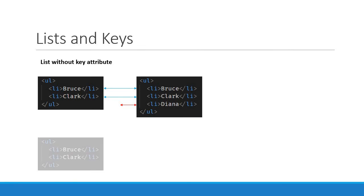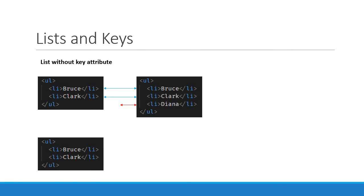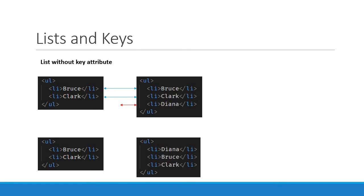Now consider the same initial list of two items, Bruce and Clark. Again let's say we need to insert a new item to the list. But this time we need to insert it at the beginning of the list. What happens in this situation is that when React iterates over both the lists and makes a comparison, it finds out that every item is different.